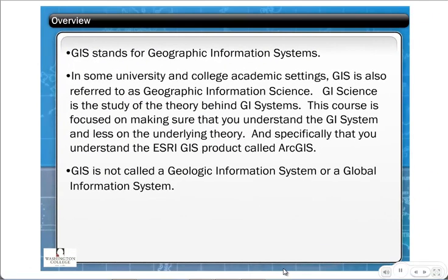GIS stands for Geographic Information Systems. In some academic settings, GIS is also referred to as Geographic Information Science, and many professors in universities prefer to study the science behind the system rather than the system itself. This course is designed as a professional development workshop, and its purpose is to make sure you are fluent in the actual use of the software, so we won't talk quite as much about the science.